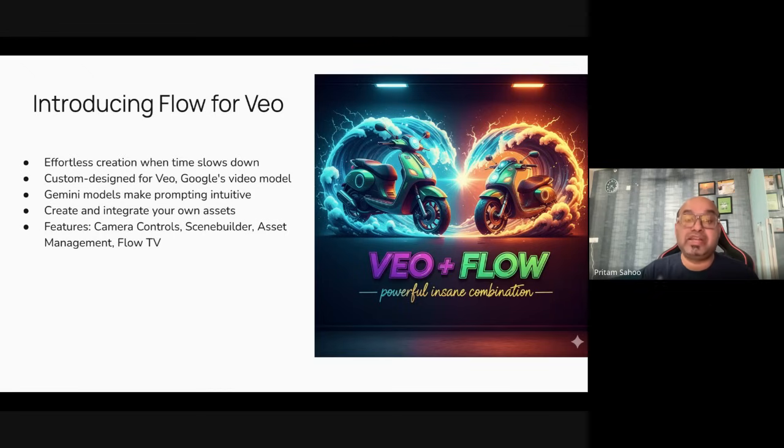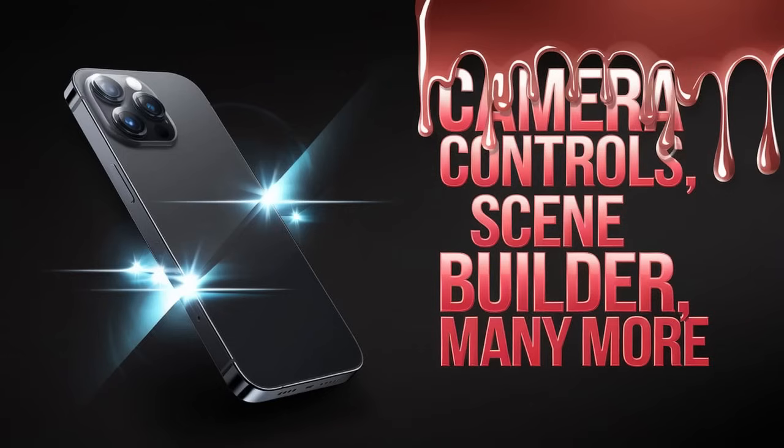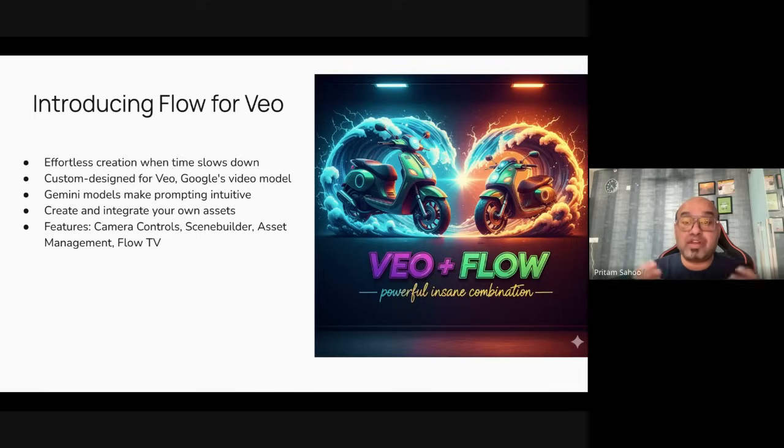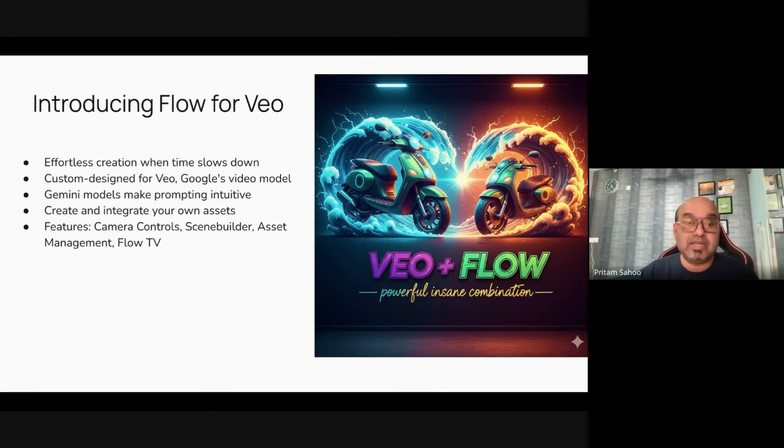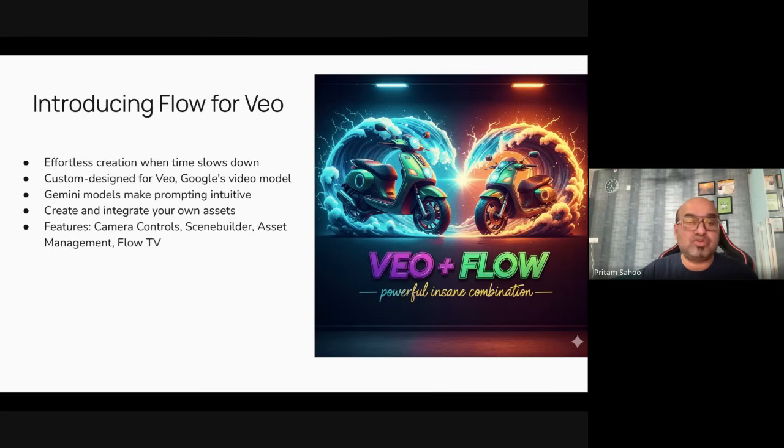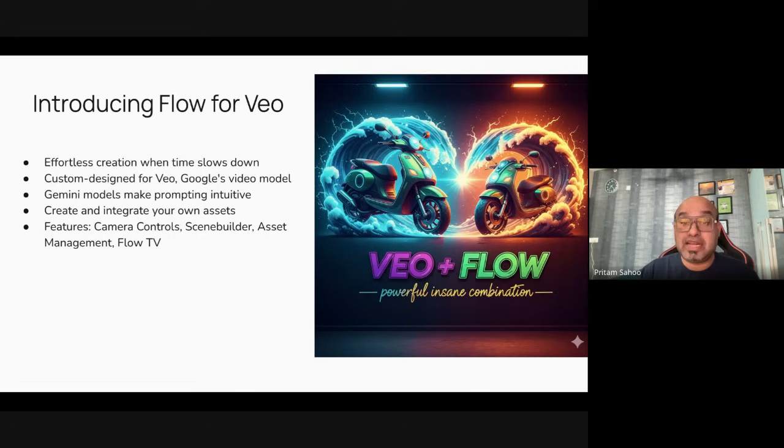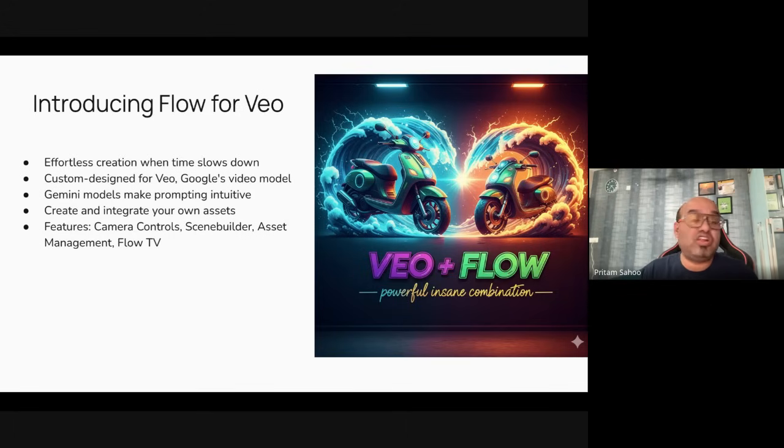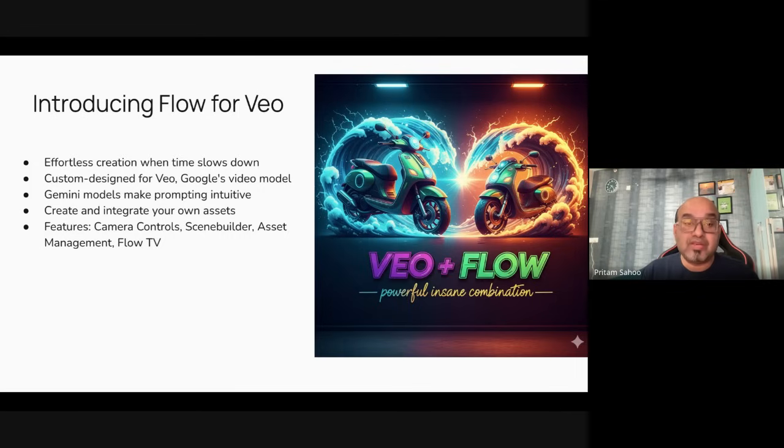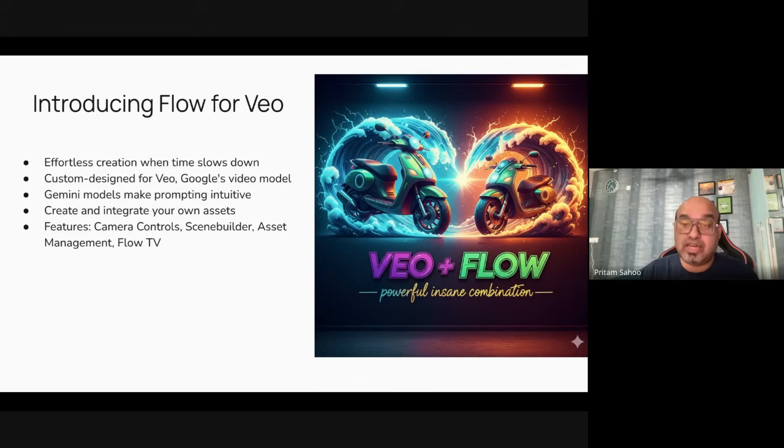Behind the scenes it has VEO, your text to image, image to video models plus Imagine and Gemini. It has exceptional prompt adherence and stunning cinematic outputs that excel at physics and realism. Flow enables storytellers to explore ideas, create cinematic clips and scenes, and maintain consistency by integrating created assets. It has camera controls, scene builder to seamlessly edit and extend your shots more than eight seconds, and asset management.